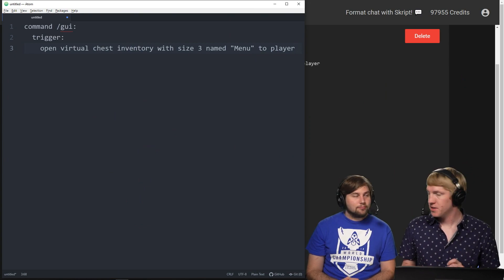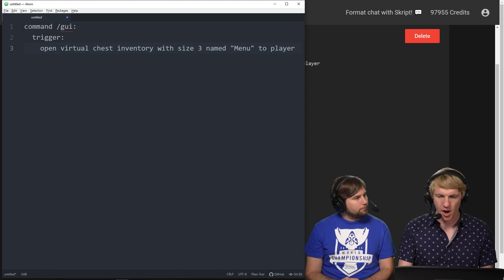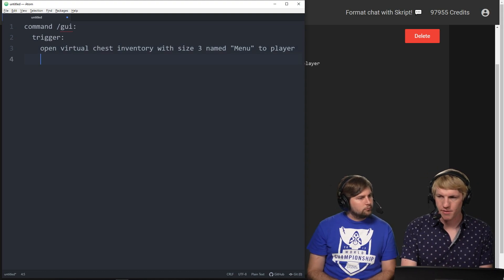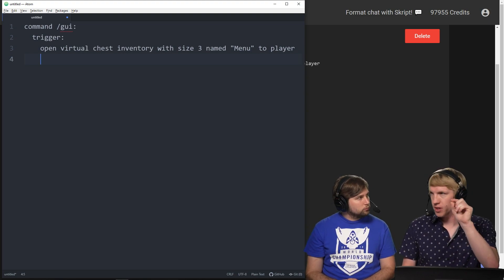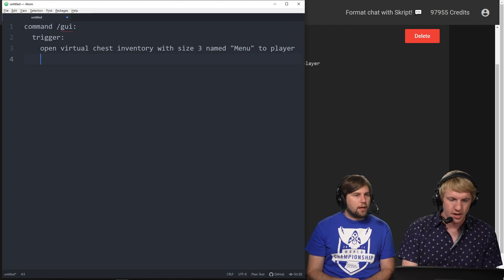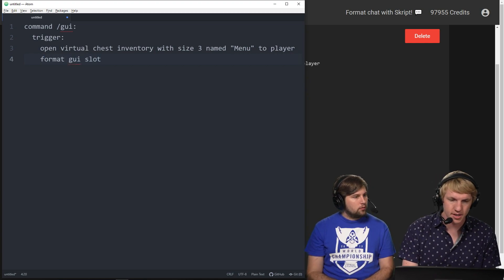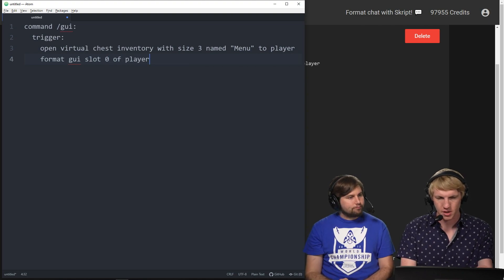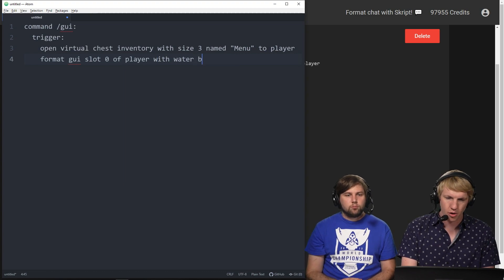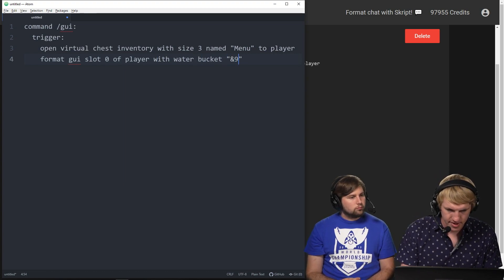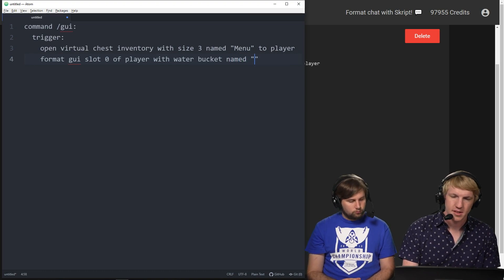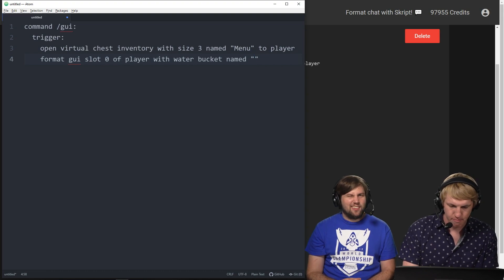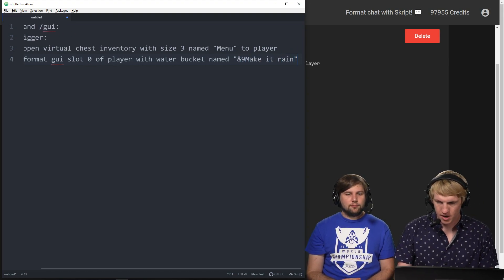So now we want to add a nice little item that when we click it, it will make it rain on the server. I'm going to add an item to the inventory in the top left, and that is known as slot zero because it goes zero through eight on the top line. So we're gonna do format GUI slot zero of player with water bucket named make it rain.